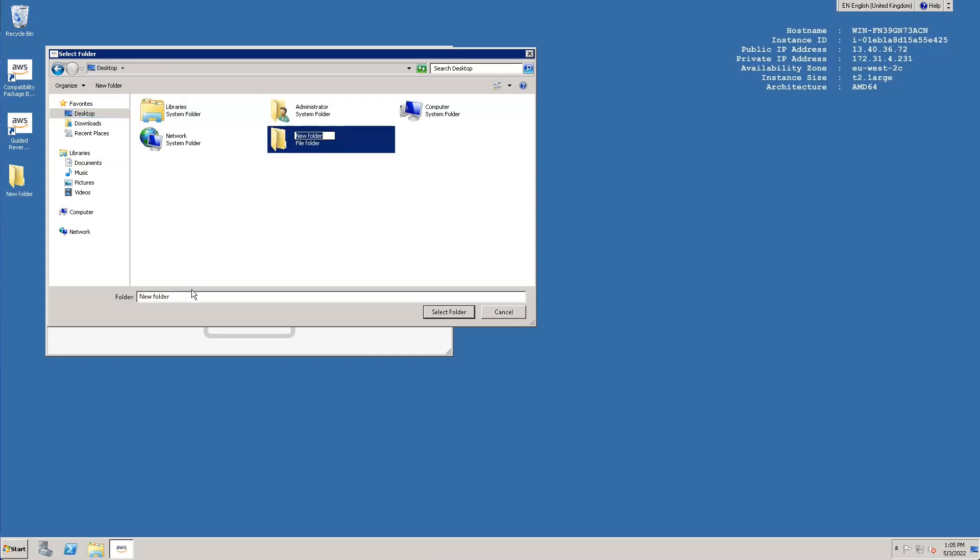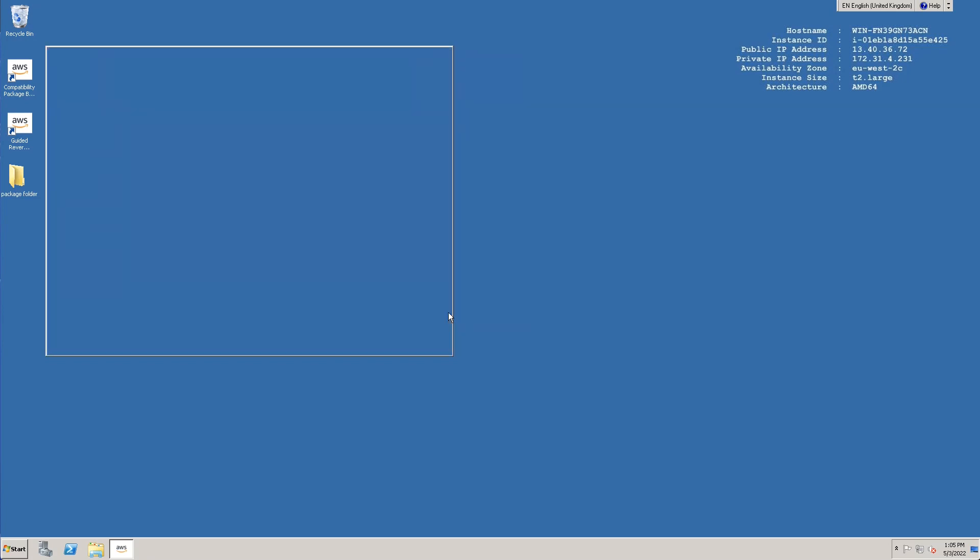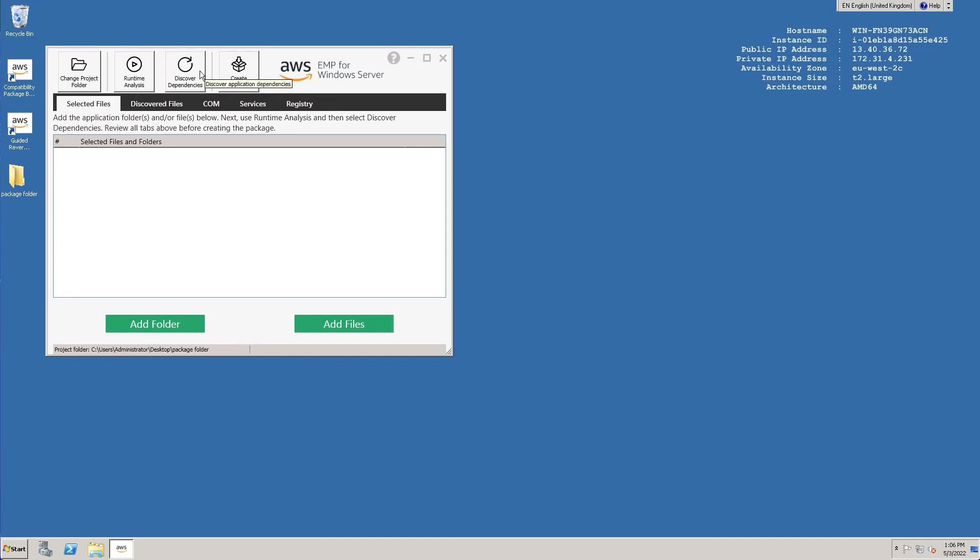Once a folder is selected, the tool will move on to show the Selected Files tab. You then have access to other tabs and controls at the top of the window. We have buttons to change the selected project folder, start and stop the runtime analysis process, run the dependency discovery, and then create a package from the data we've selected.